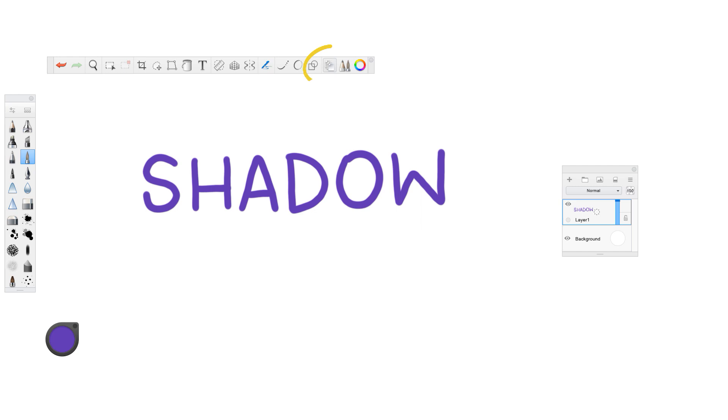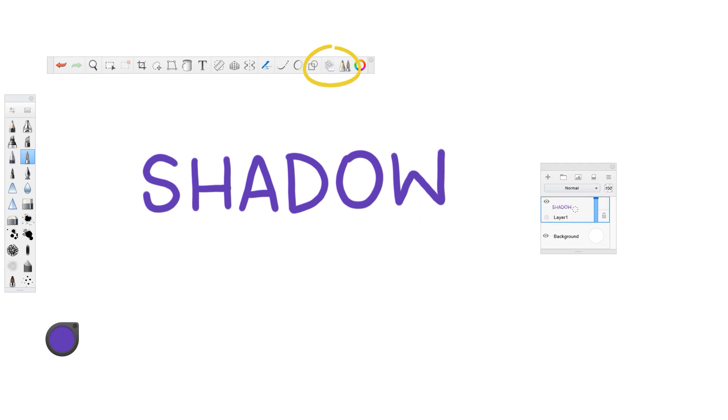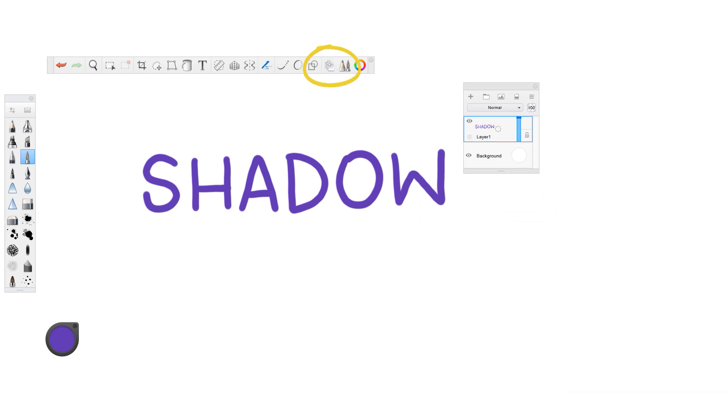It might look different depending on what program you're using. It might have a different icon, but you can search in the help section to help you find where the layering feature is. And it should look something similar to this, may or may not have a background, but you can see here that we have shadow on layer one.